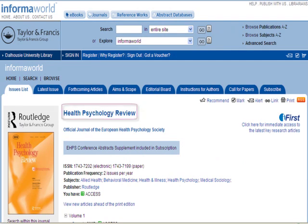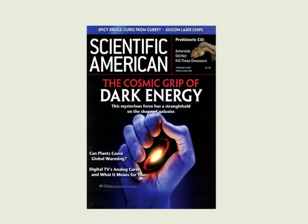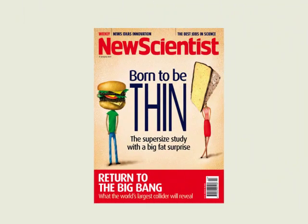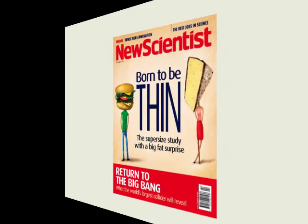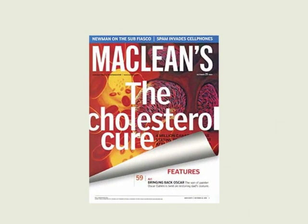Alongside the primary and review article, there are some other types of scientific articles. These include the general science article, aimed at a wide but literate audience, found in magazines such as Scientific American; the science news article, which is often short and found in a science news magazine like New Scientist; and the popular press science article, which explains scientific advancements in layman's terms and is found in magazines like Maclean's.